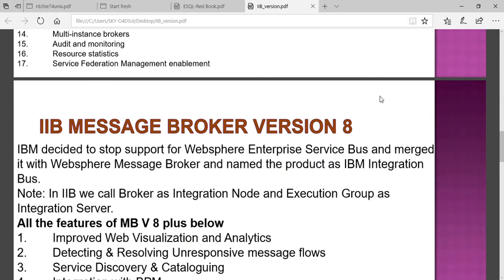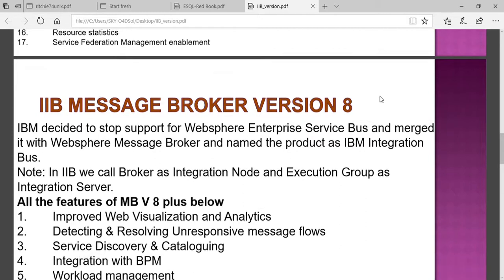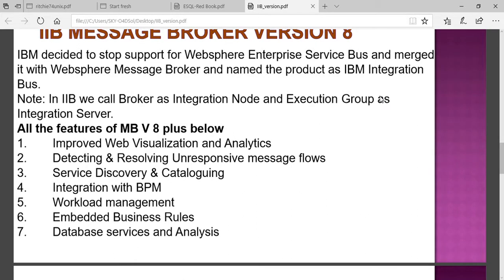In version 8, IBM decided to stop WebSphere Enterprise Service Bus and migrate it to WebSphere Message Broker. The product was renamed from IBM WebSphere Enterprise Service Bus to IBM Integration Bus, which is IIB. The broker can be called an integration node or execution node. Everything that previously needed to be installed separately was integrated, with execution groups now known as integration servers.